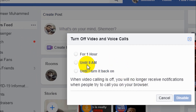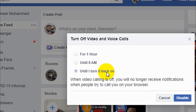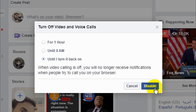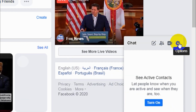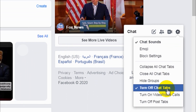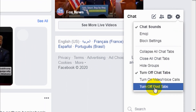That means nobody will be able to voice or video call you — no one will be able to call you by voice or video if you disable it using this option. That's another option. You can also turn off post tabs.